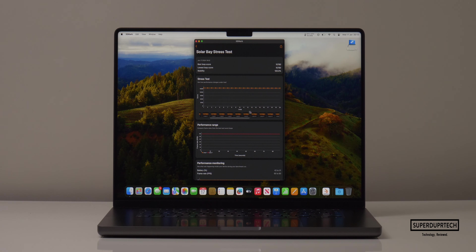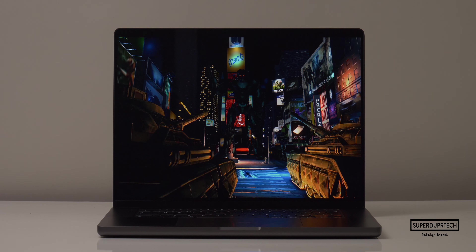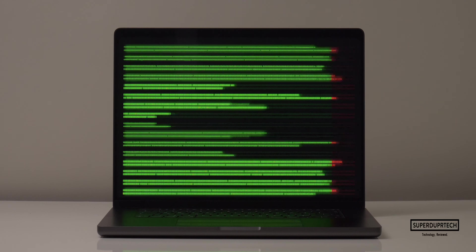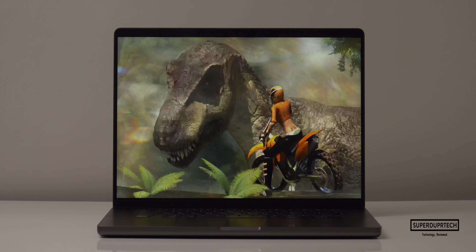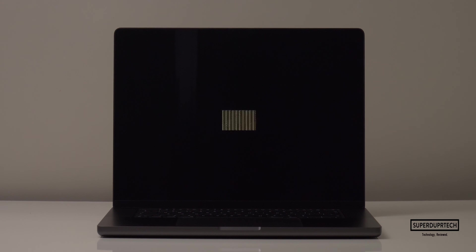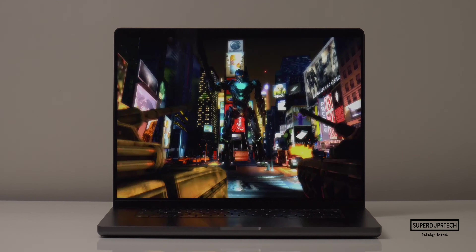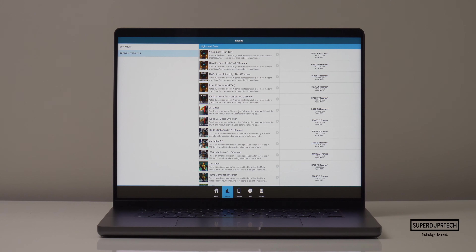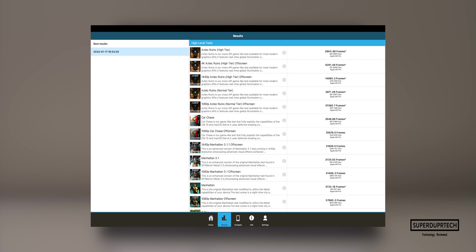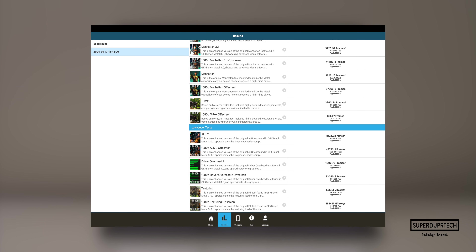I wanted to further see how this MacBook Pro's 18-core GPU would perform, so I ran GFX Bench Metal, which runs tests varying from higher to lower levels of intensity, both on and off screen. The average I got for the higher intensity tasks was 365.4 frames per second, whereas the average for the lower intensity tasks was 351.76 frames per second.